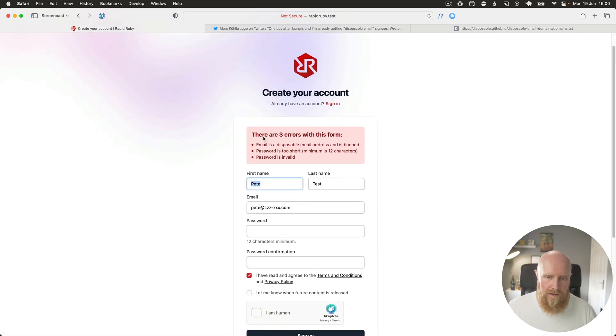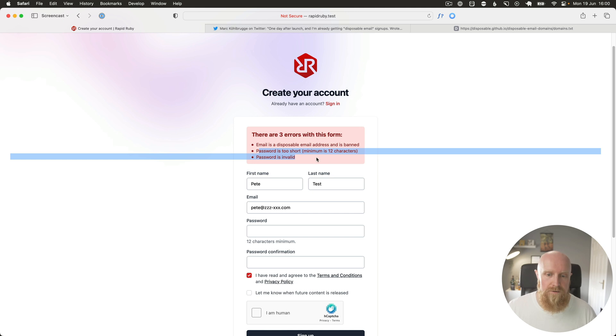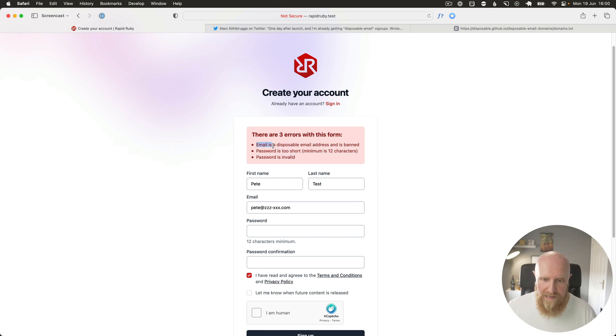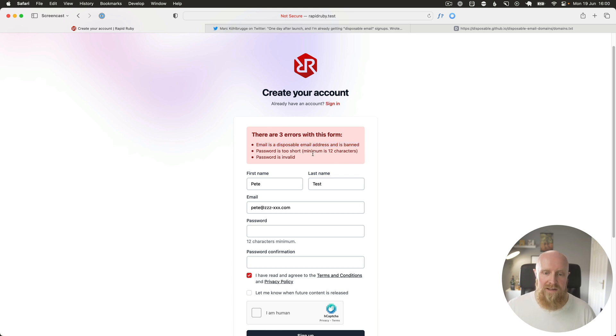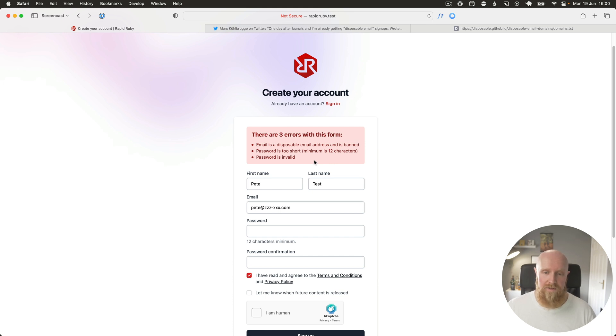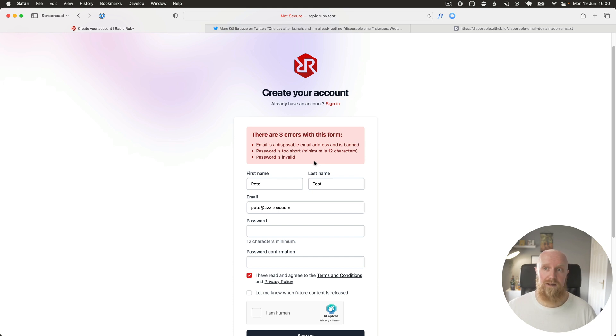And then we get three errors with this form. So my password was too short, which is fine. But importantly, we get email is a disposable email address and is banned. So that is how we block people with disposable emails from signing up. And hopefully that will get rid of a decent portion of spammers and bots from signing up to your app.